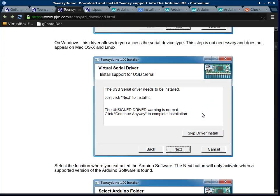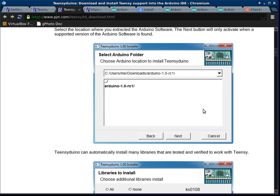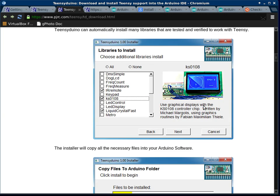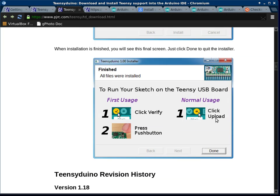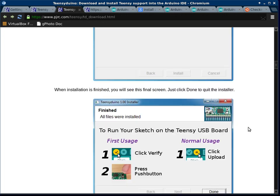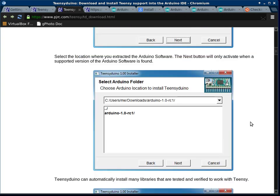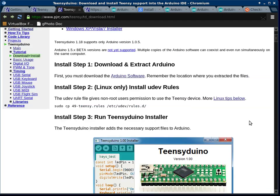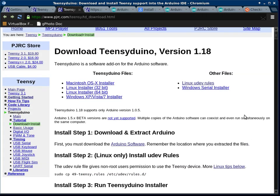It walks you through it here, and I picked all the libraries, and at the end, this is telling you what you would do to run a sketch, and you just hit done. So Teensyduino is installed on top of Arduino.